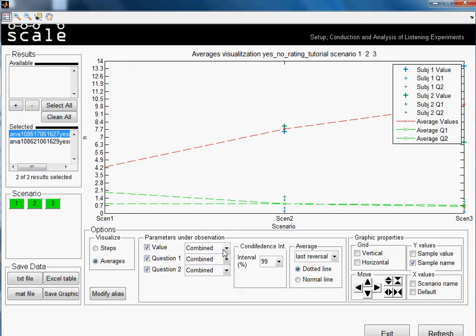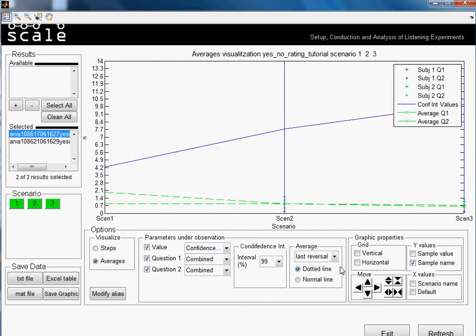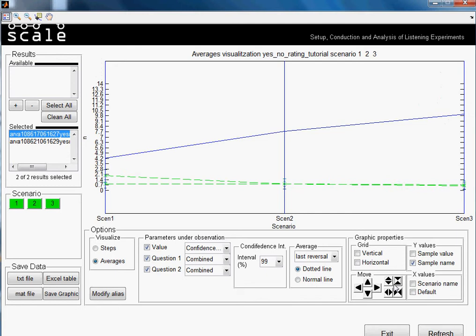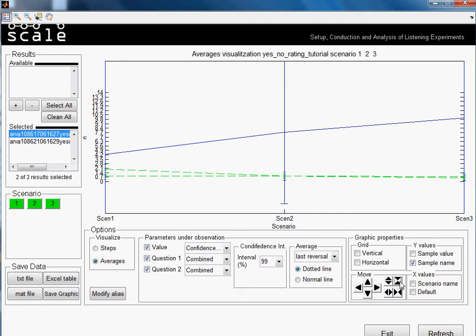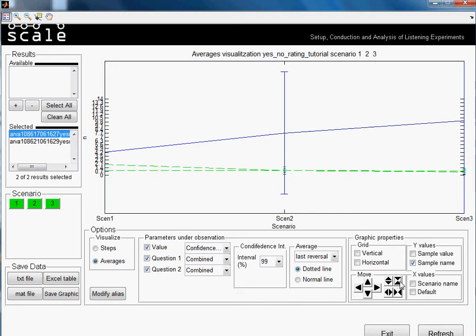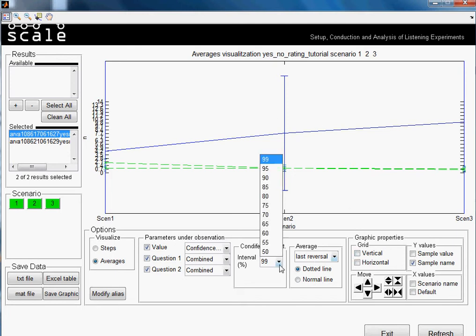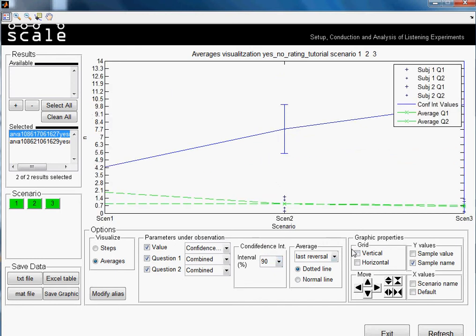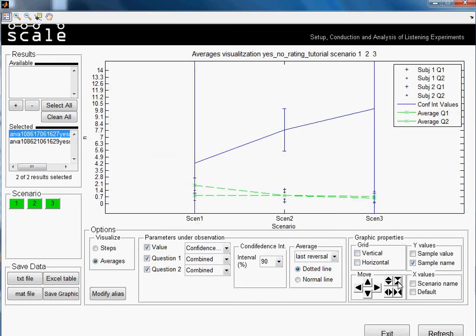You can also choose the option of the confidence interval. As I always say, it makes no sense because I made the test really randomly just to have a set of data. Also, I have only two values, two different sets, so it wouldn't make sense anyway to make a confidence interval. But just to let you know that you have also this option.